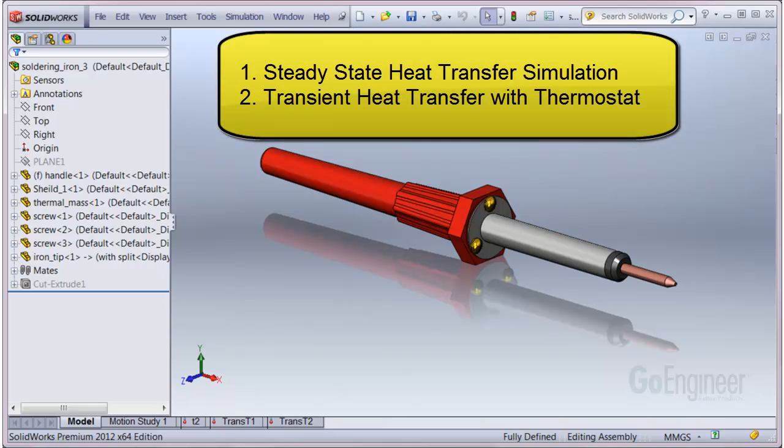Items to show include, we'll conduct a steady-state simulation to evaluate the potential maximum temperature of the assembly. Next, we'll show how to set up a thermal transient simulation and install a thermostat to regulate the tip temperature between acceptable limits of about 360 degrees.